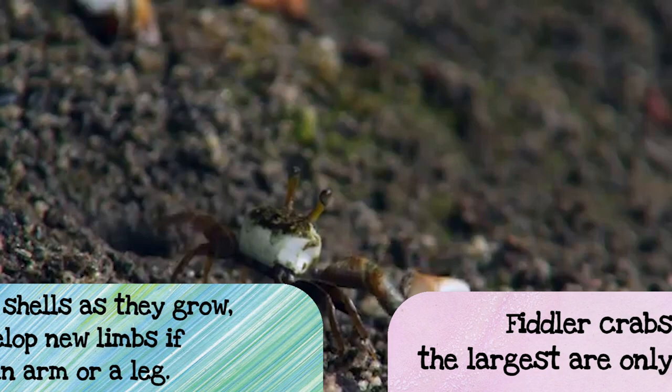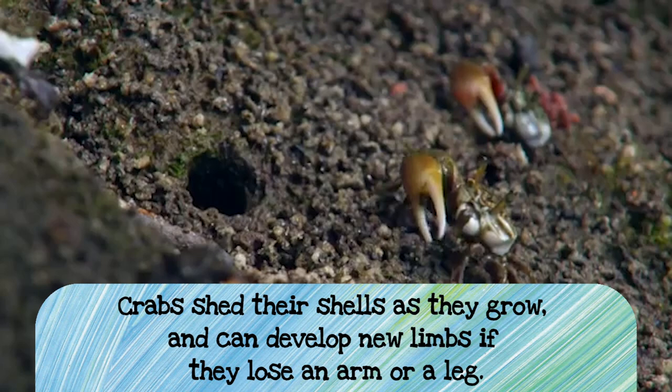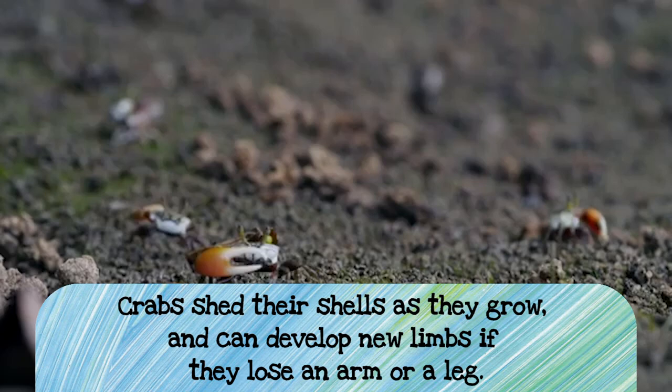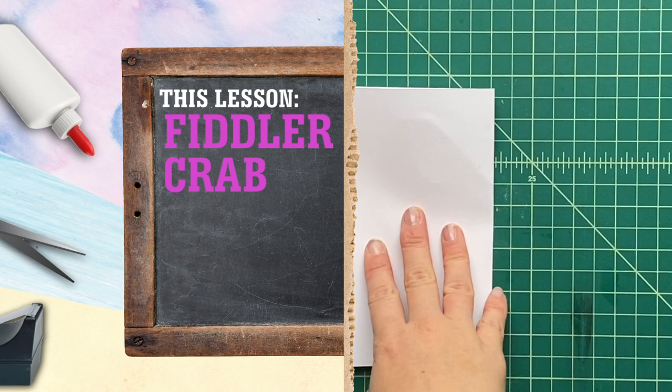Crabs shed their shells as they grow and can develop new limbs if they lose an arm or a leg. When it's time to molt, they'll shed the shell and be able to grow a new limb, even if one falls off in battle or if a hungry predator eats it. Male fiddler crabs have one claw that is much larger than the other, but female fiddler crabs do not. The males like to show off, right? So let's get started on making our fiddler crab pop.